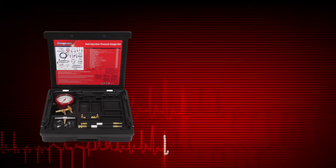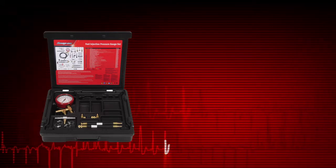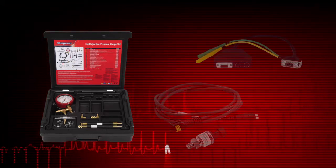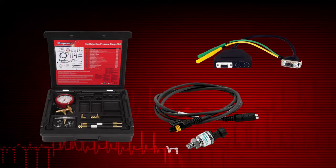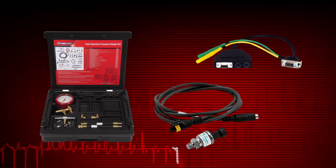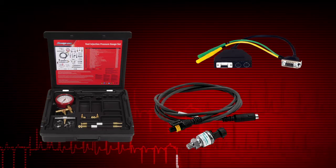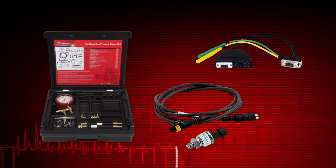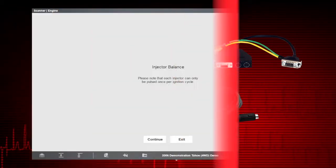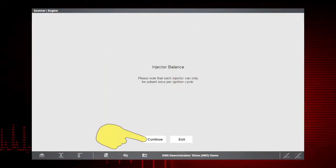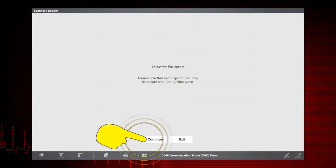In our example, you would connect a fuel pressure gauge or optional pressure transducer to the fuel system pressure tab. Select Continue.